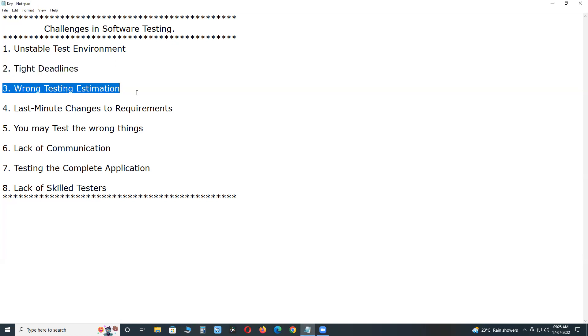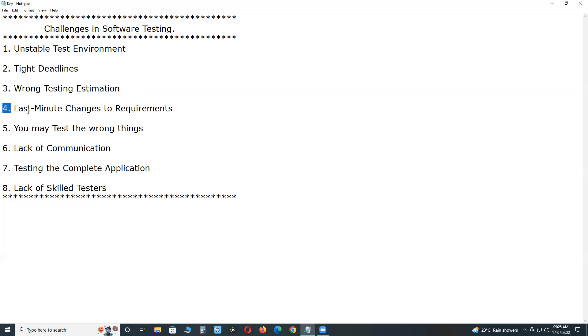Next, wrong test estimation. While trying to make an accurate estimate, some software estimations could be entirely unpredictable and go wrong. As developers, QA also doesn't have 100% security from unexpected issues.